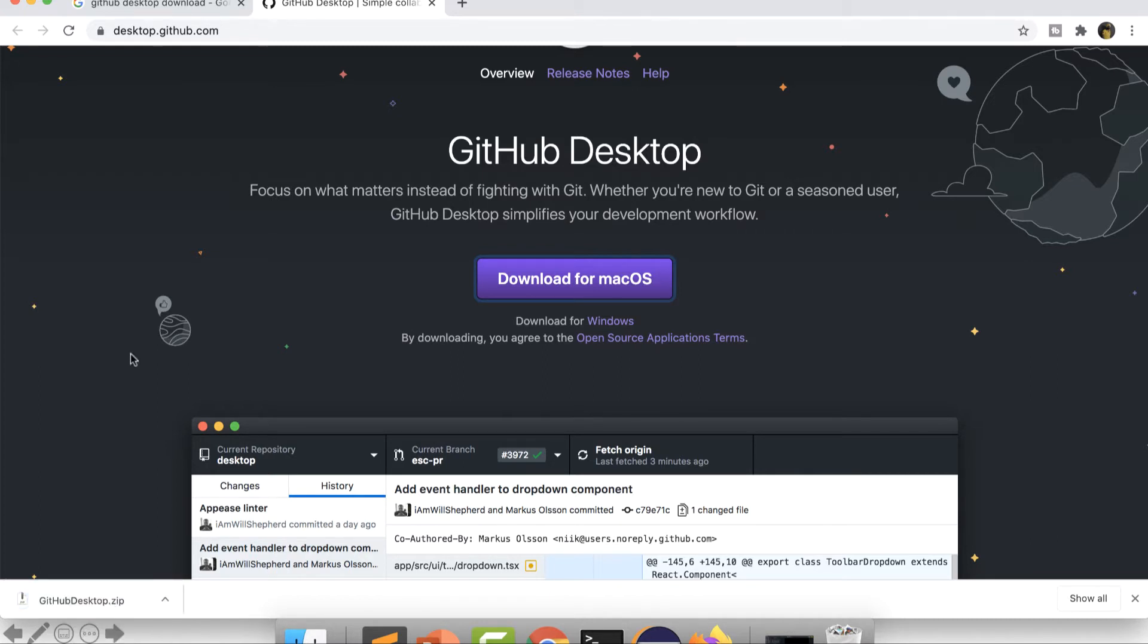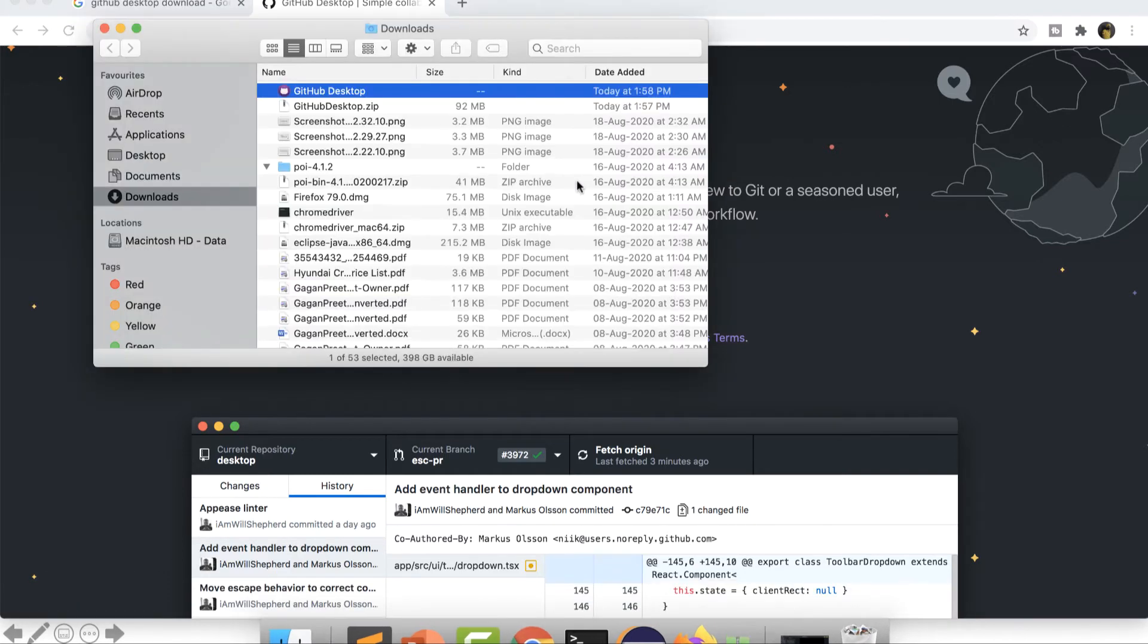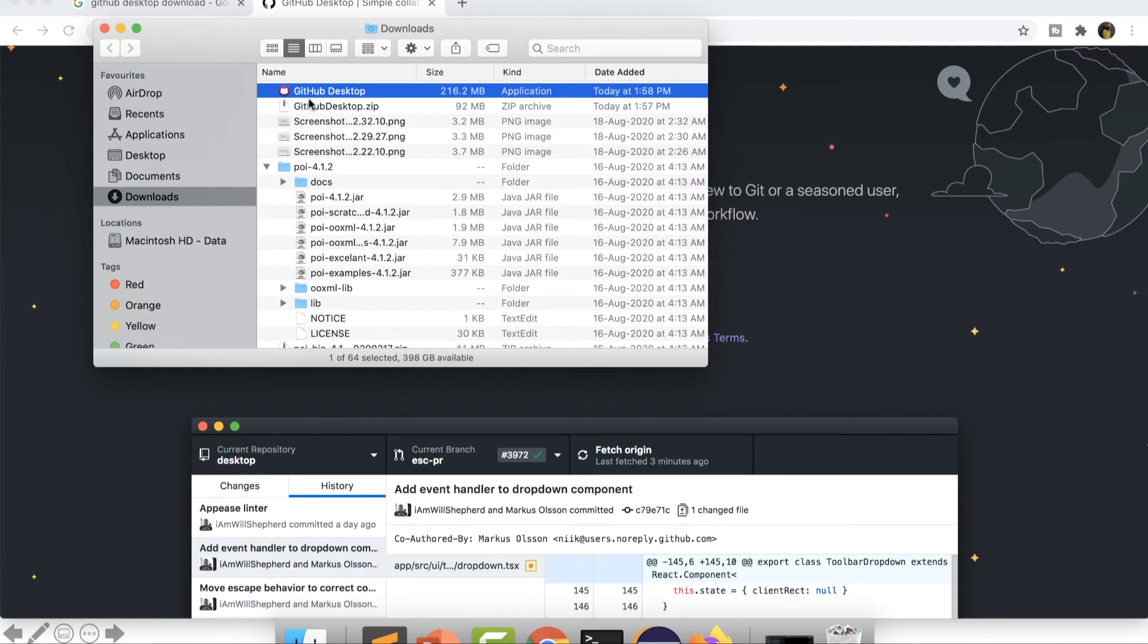So the file has been downloaded. Let's click on the zip file. You can see it's extracting and it is here.